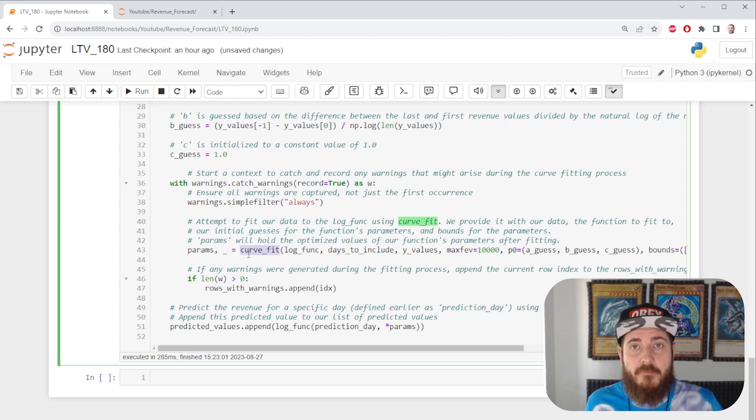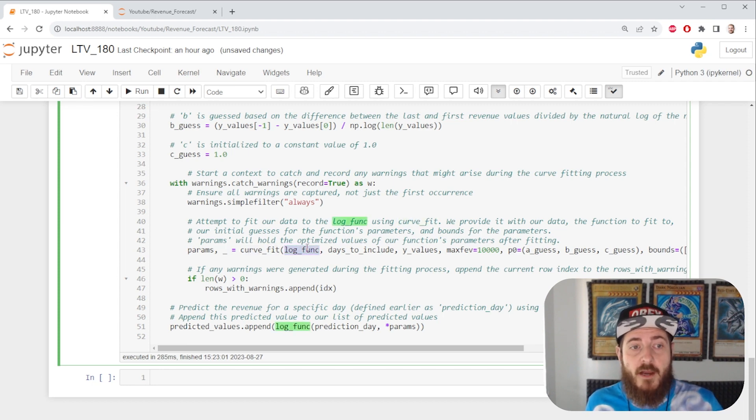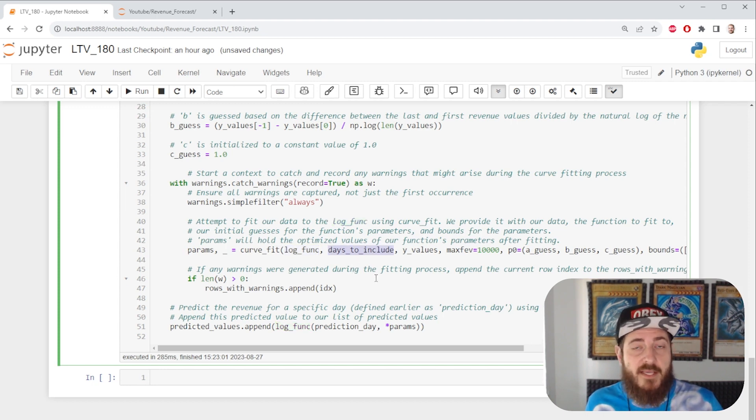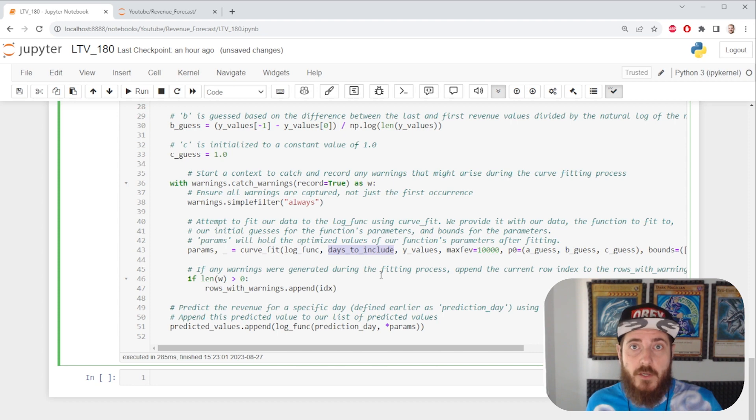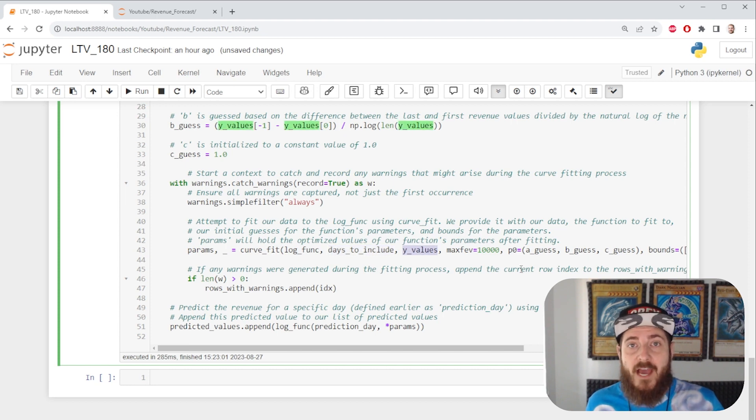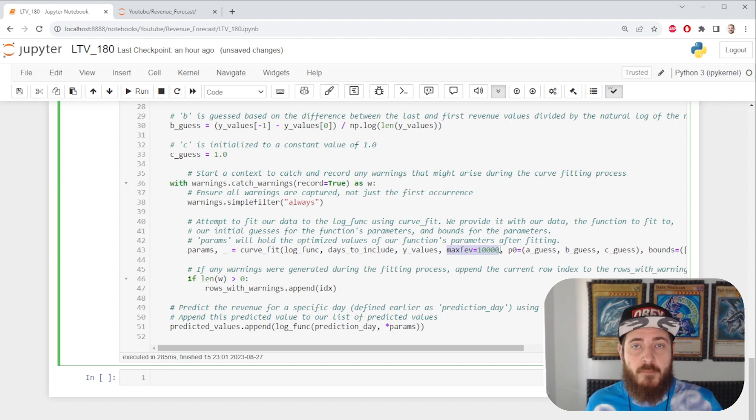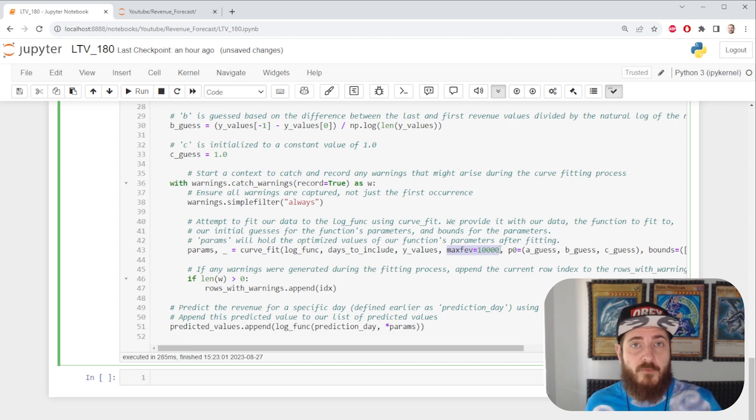We are calling the curve fit function. We're passing our logarithmic function as our first argument. Our x is essentially days to include. From the loop, we have our y values.